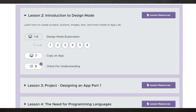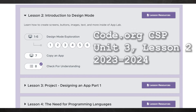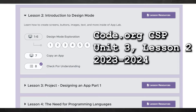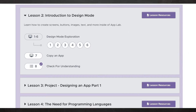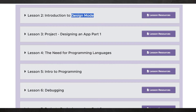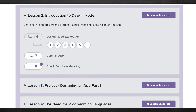Hello, class, and welcome back to AP Computer Science Principles. We are in Unit 3, Lesson 2 of Code.org's curriculum, and today we are looking at Design Mode, which is going to be the foundation for everything that you are going to design and almost every project you're going to do from now until the end of the school year. Let's go ahead and jump into Level 1.